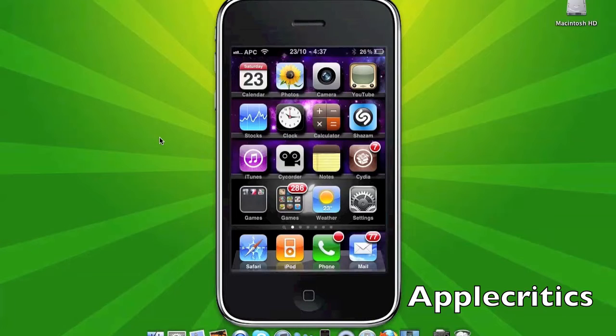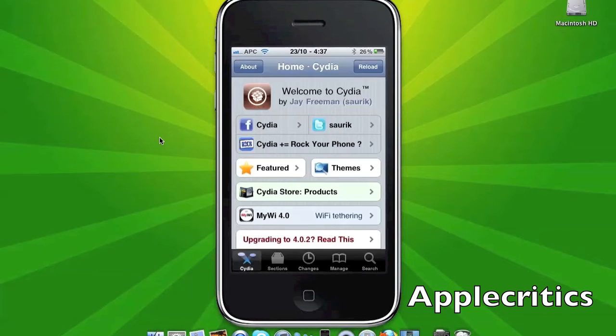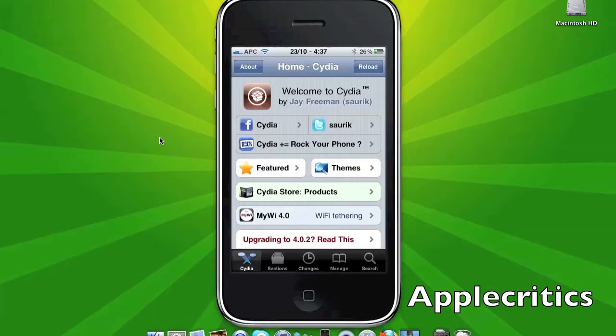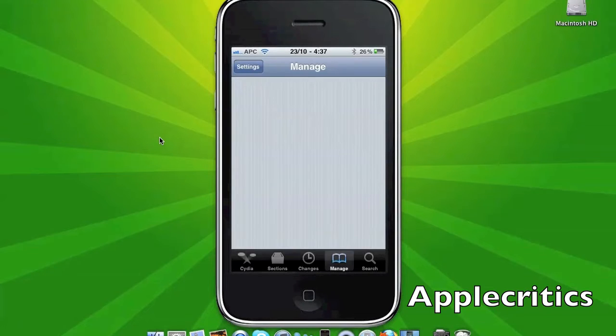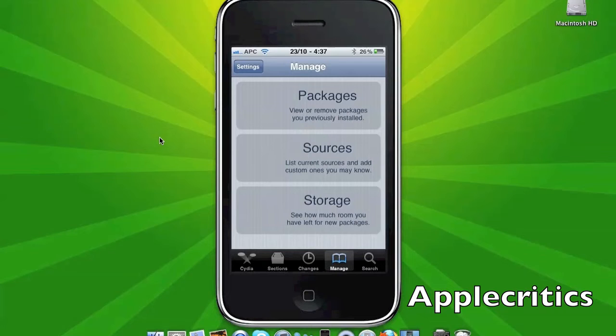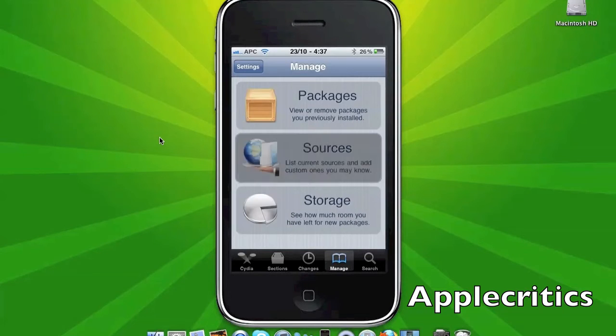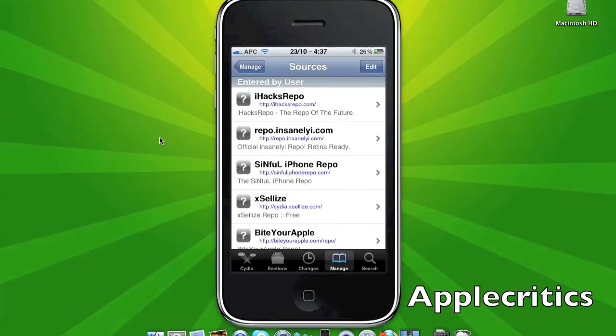To get this tweak, you're simply going to go into Cydia. Once you go into Cydia, you'll go into Manage, Sources, Edit, Add,